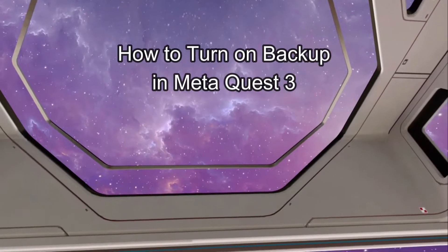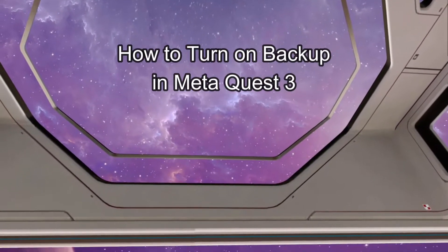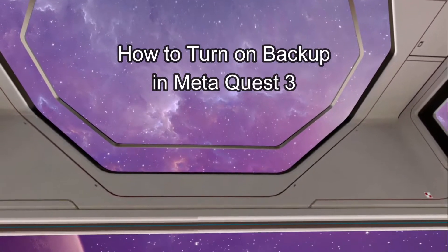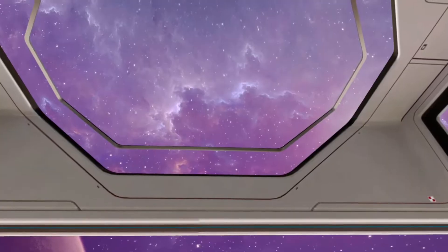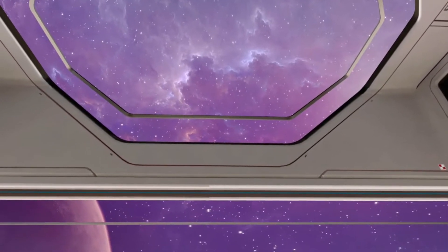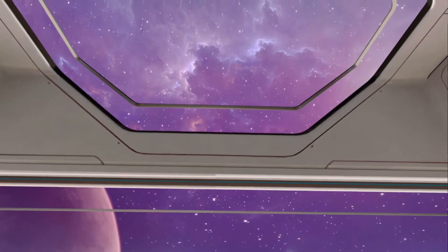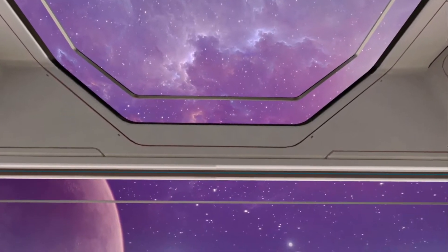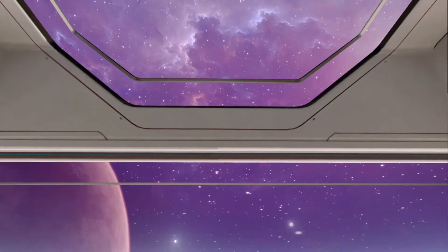Hello guys, welcome back to our channel Gaming Basics. In today's video, I will be teaching you guys how to turn on the backup on your Meta Quest 3.